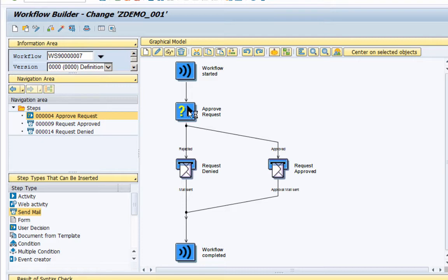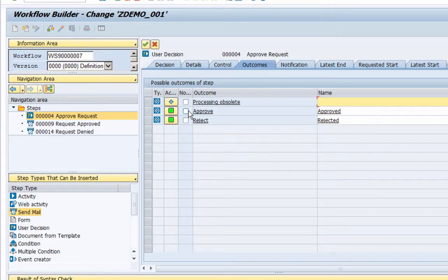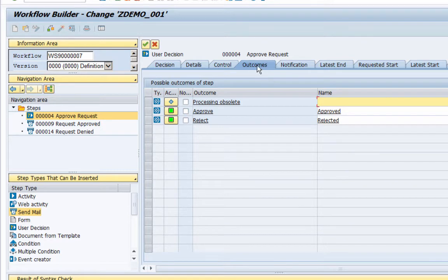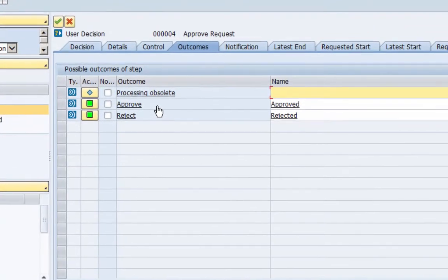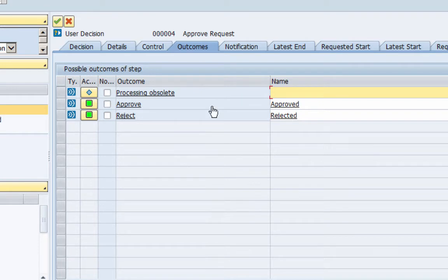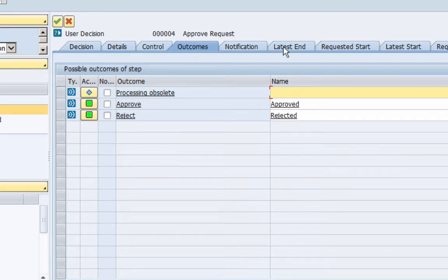So let me quickly walk you through the task. If I double click the task I will be taken here into the outcomes tab. So you can see that there are two outcomes that I have set for this task: one is approve and other is reject, and accordingly the decision is approved or rejected. There's also another outcome called processing obsolete; we will use this.